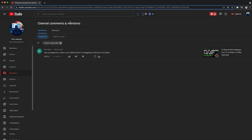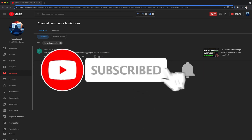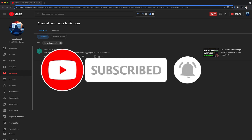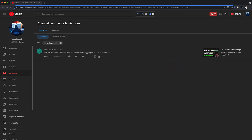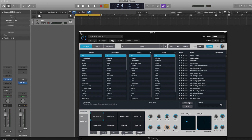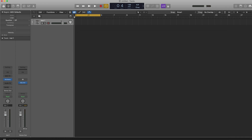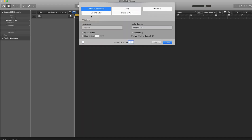What's going on YouTube, it's making basis back again with another dope video. If you're new to my channel please go ahead and subscribe and give me a thumbs up if you like the content. Today's video I'm gonna be doing a video based off of y'all's suggestion — dev rags asked: 'Can you please do a video on your 808 process? I'm struggling on that part of my beats.' So that's what we're gonna be doing — the process I use to lay down 808 patterns.